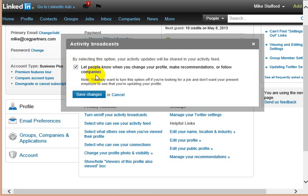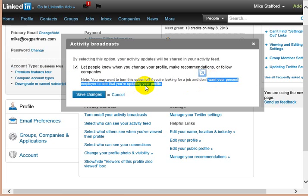I can come back and check it, but if you wanted to be private, if you're looking for a job for example and you don't want your present employer, as this says, to see that you're making updates, then you want to unclick that.